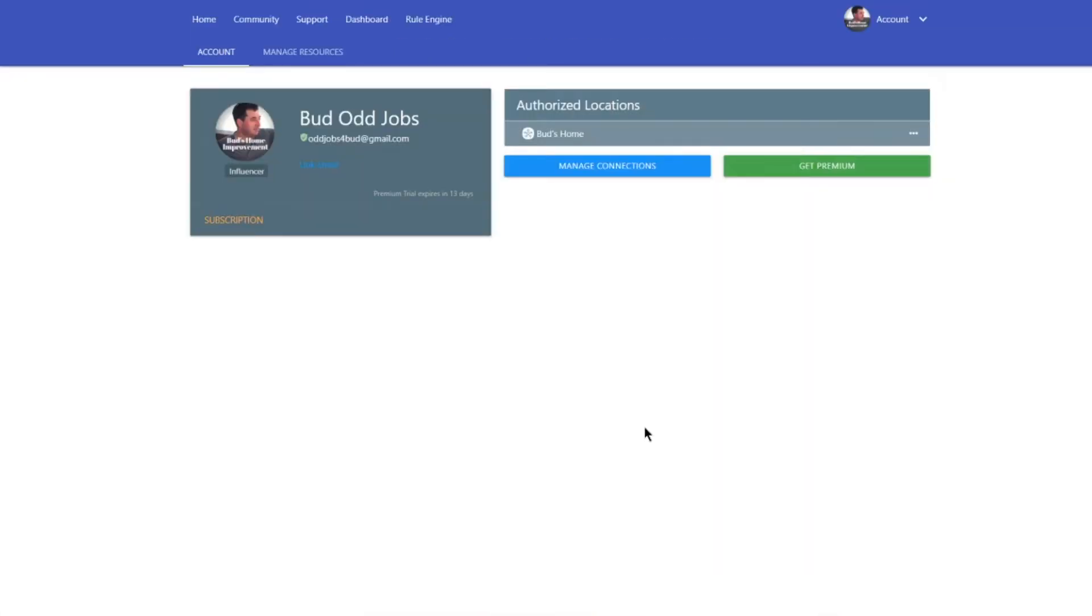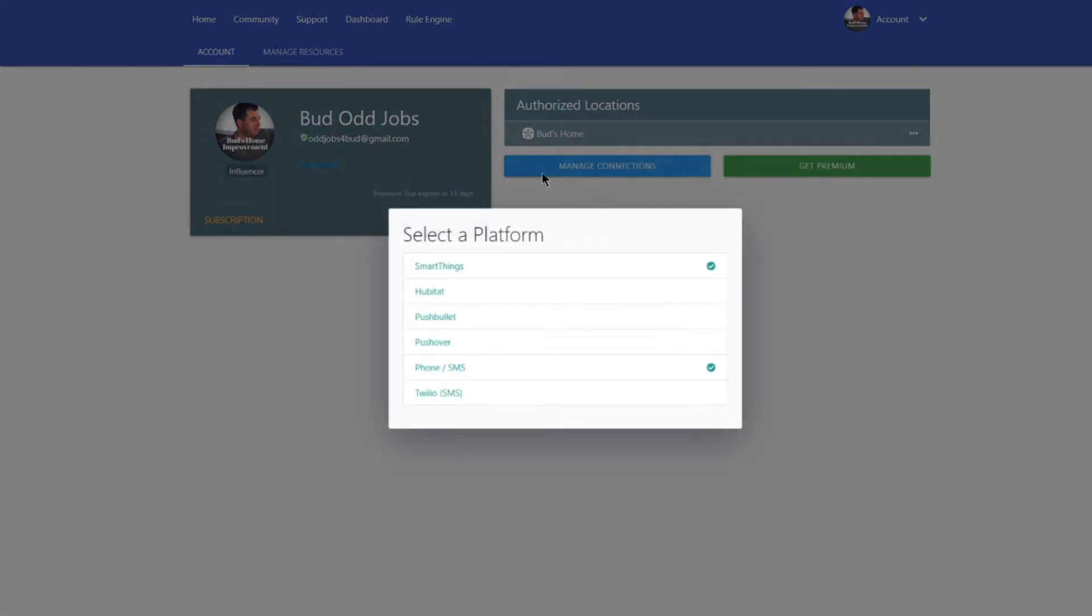So I went ahead and logged into my dashboard and there's a couple of things that I want to show you in here. You can easily add your devices. If you've ever worked in any third-party application, it's just a matter of signing into your SmartThings account and then selecting the devices that you want to add to the application.